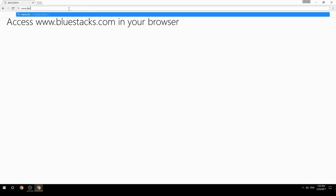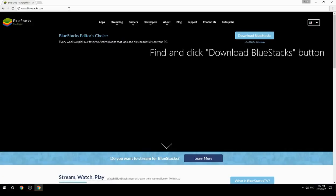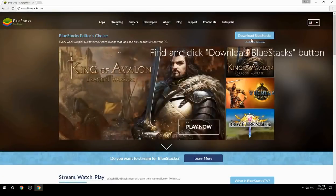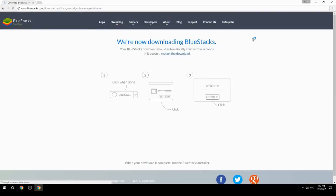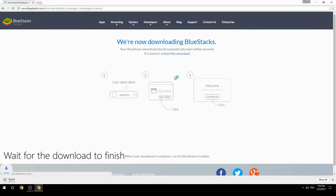Access www.bluestacks.com in your browser, find and click the Download BlueStacks button, then wait for the download to finish.